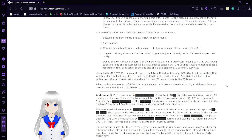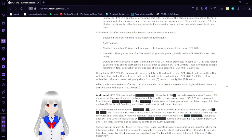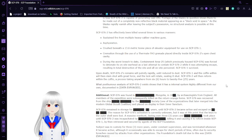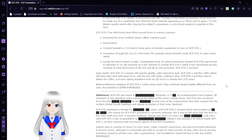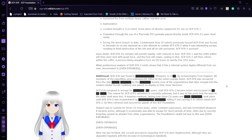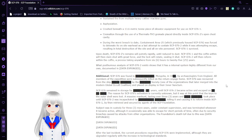SCP-76-2 has effectively been killed several times in various manners: sustained fire from multiple heavy caliber machine guns, asphyxiation, crushed beneath a 13.6 metric ton piece of elevator equipment for use on SCP-76-1, cremation through the use of a thermobaric grenade placed directly inside SCP-76-2's open chest cavity.